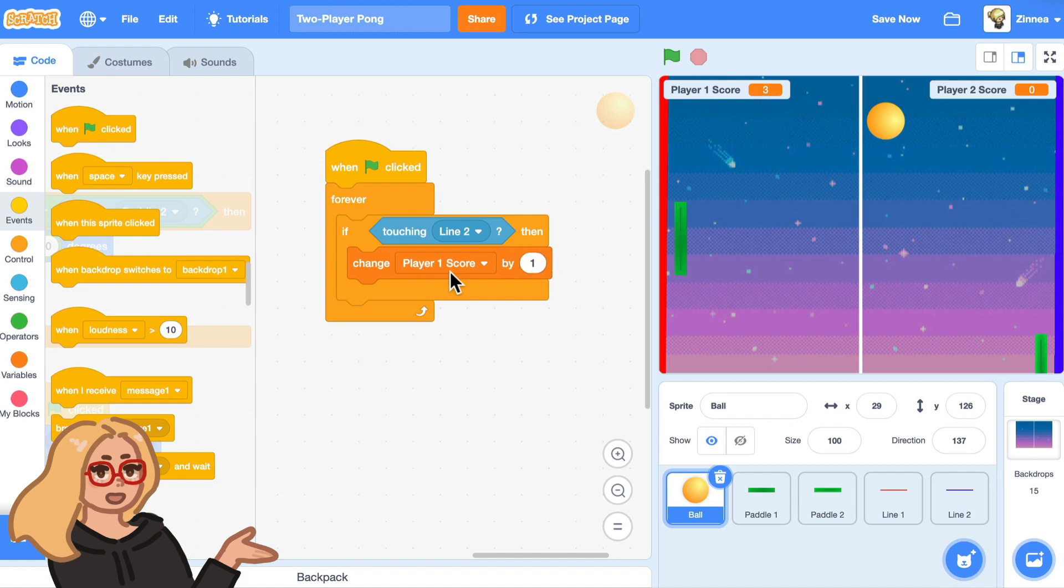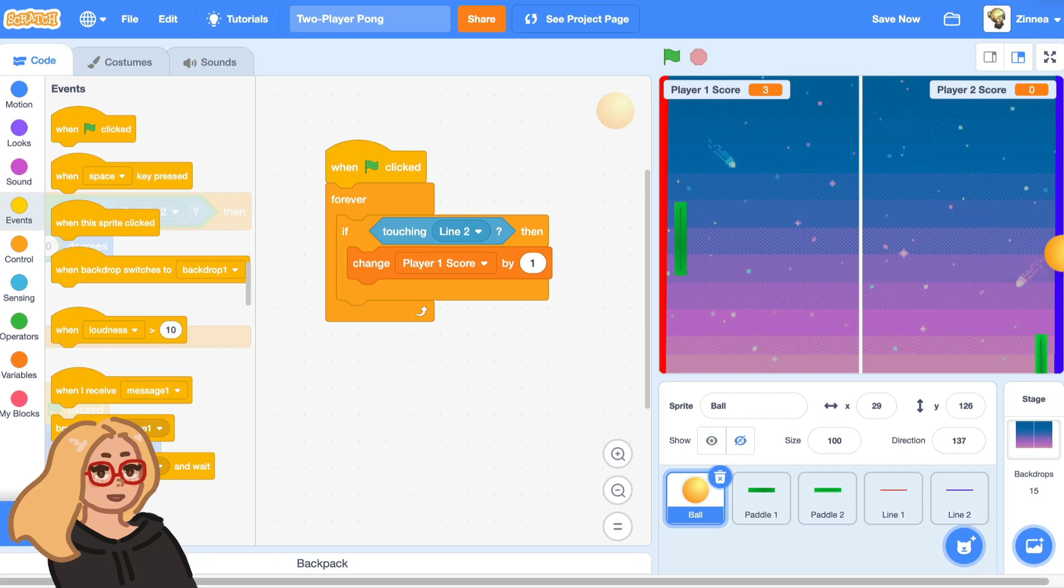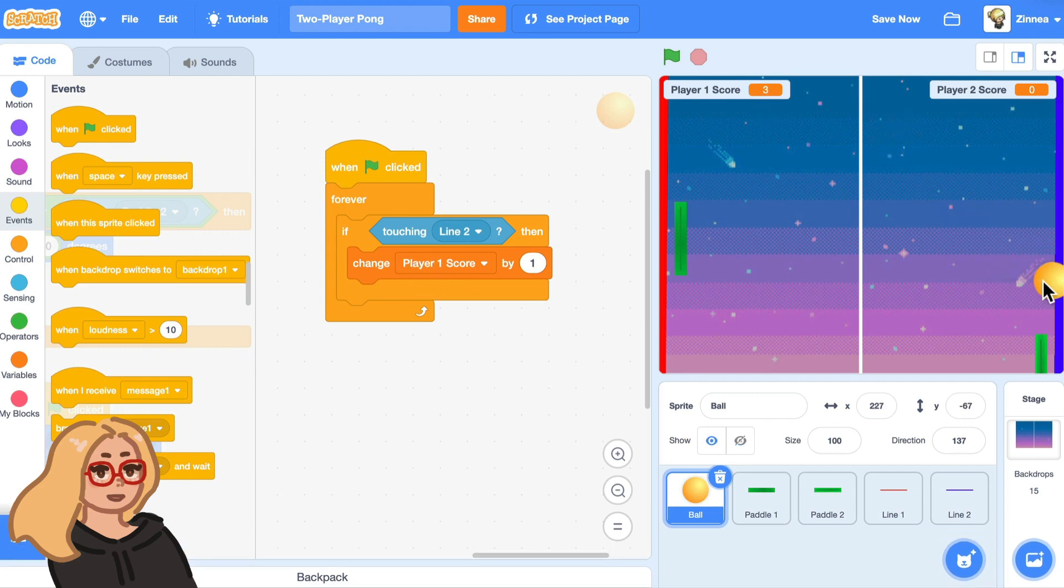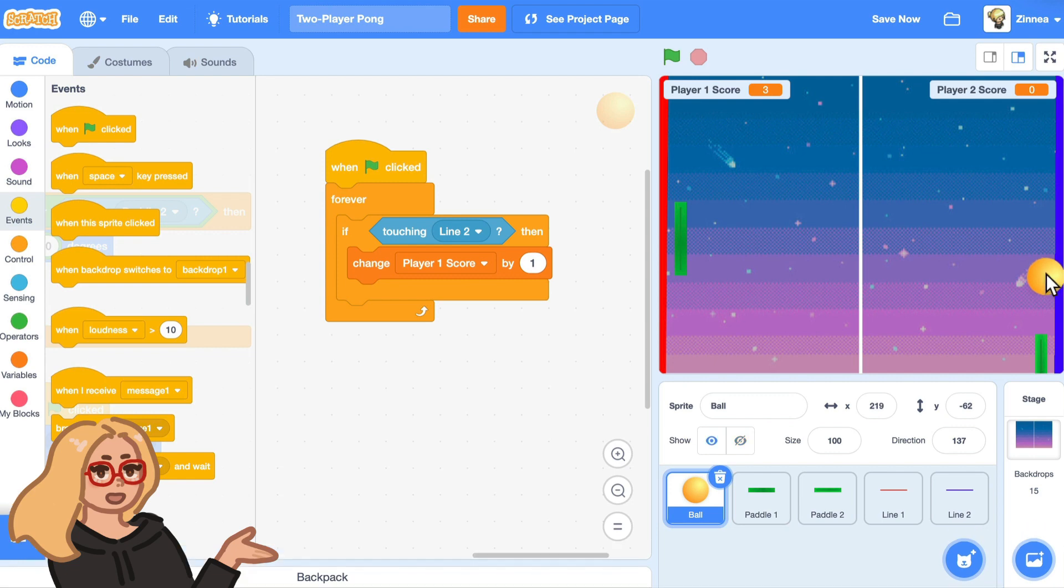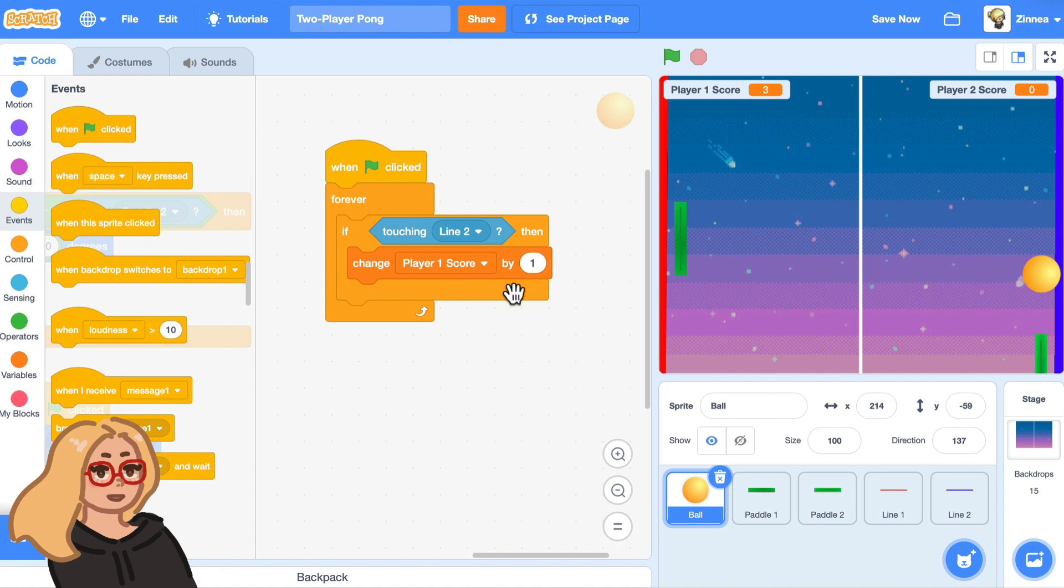But here's one thing that's happening. They gained three points instead of just one, which is because the ball detected that it was running into the line, and it changed the score by one. And then it was moving this way, but it was still connecting with the line sprite. So we want it to only change the score by one instead of keep changing it the whole time it's connecting with the line.